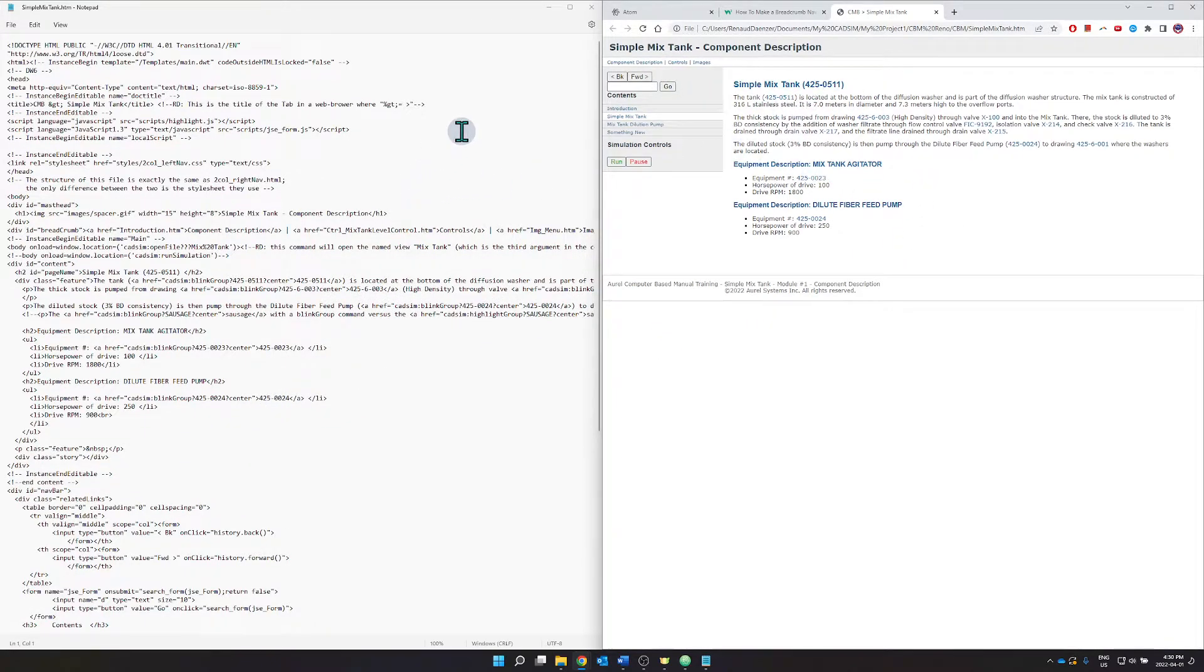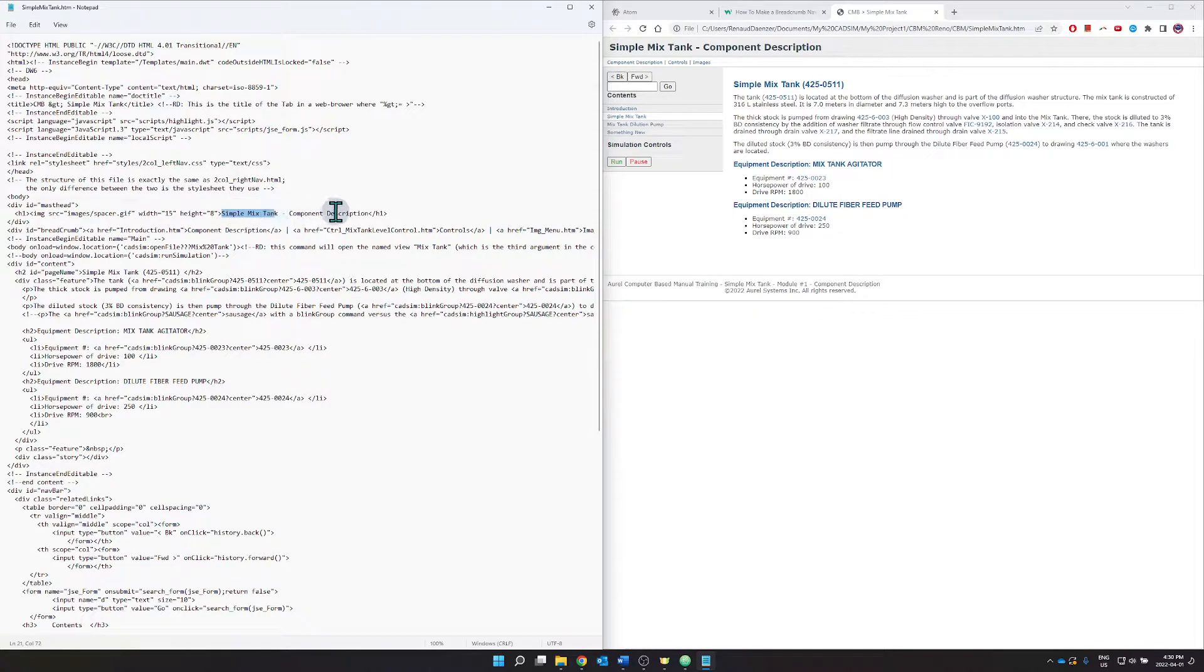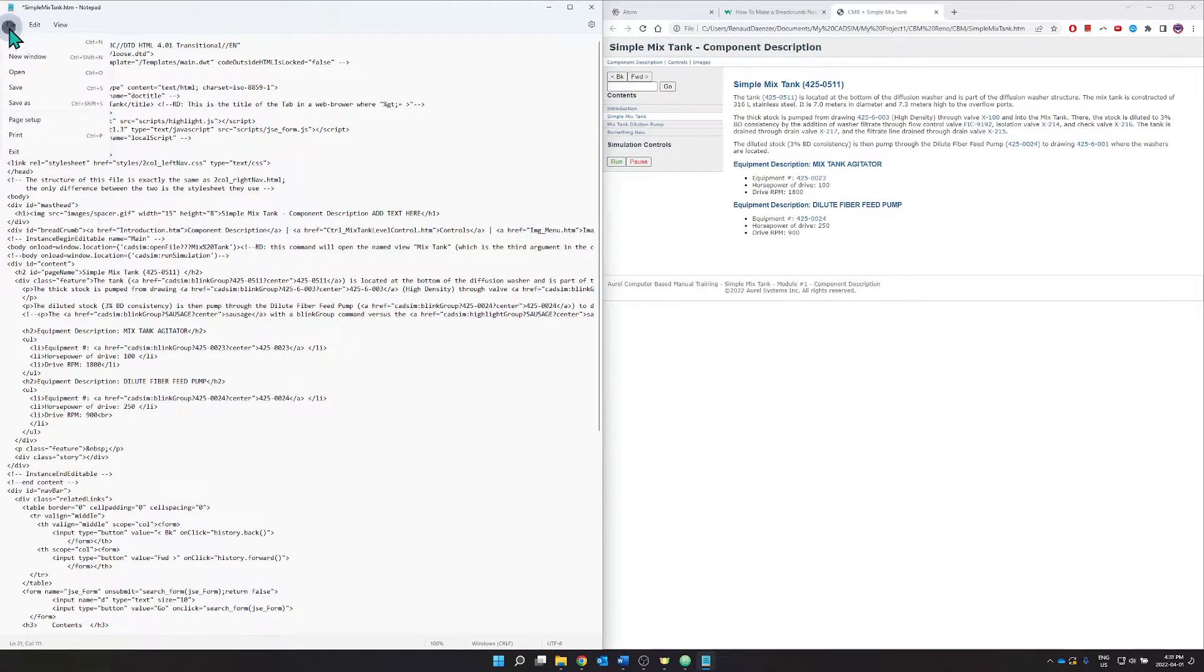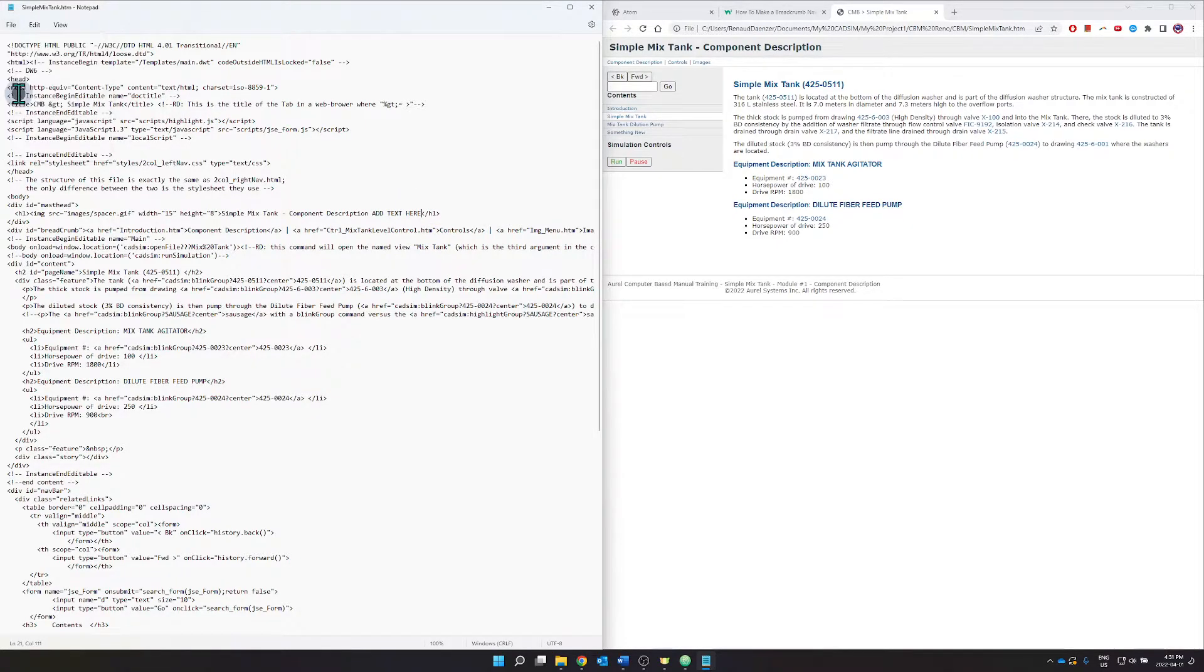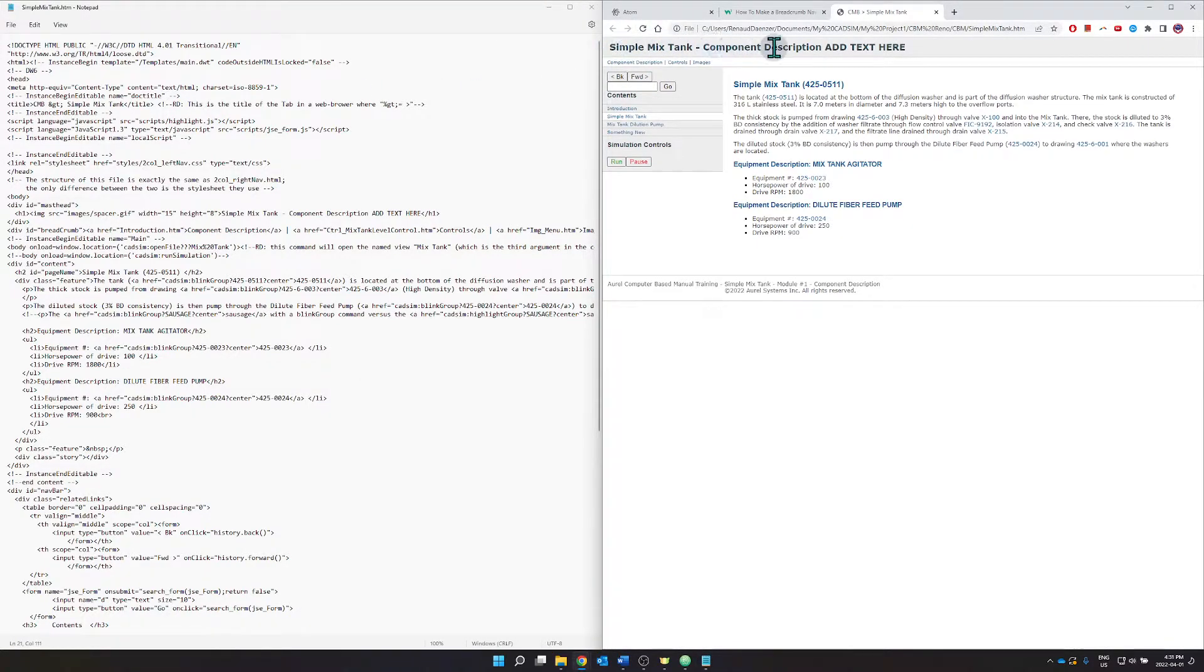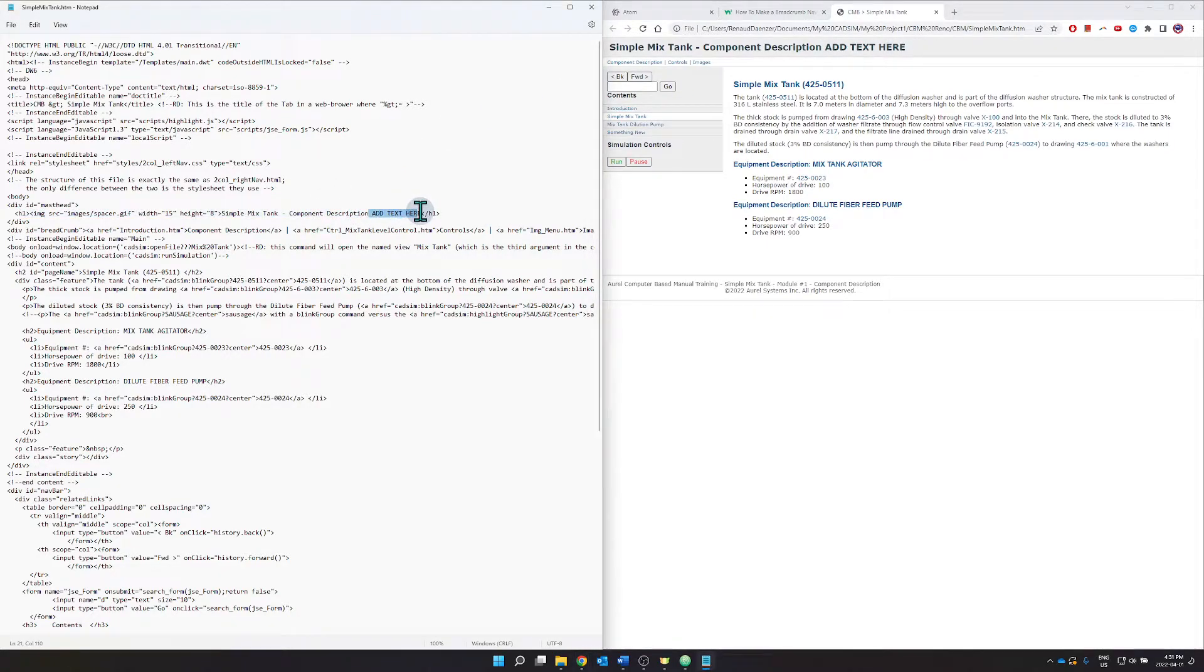So straight ahead, let's see if I can find a line here with something meaningful. I see here the mixed tank component description. So I'm going to add text here and if I were to save this and reload this page, now you see my heading has changed where now it includes the add text here. And so yes, you could do it directly using notepad.